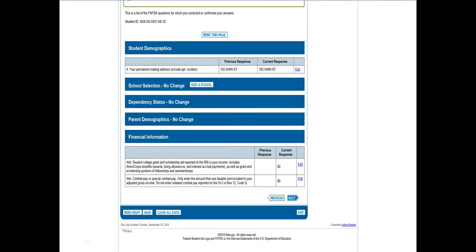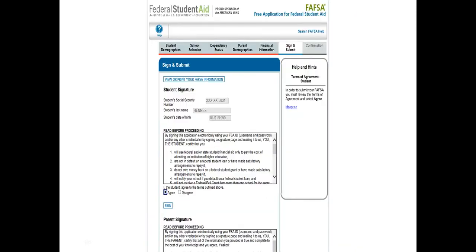Sometimes there are situations where people have to enter a negative number — they've had an extreme financial loss, or especially if their parents own a business or they own a business where a response would actually be negative. The system will often prompt you and ask if you're sure you wanted to enter that. If you did want to put the negative amount, then that's what you put in and you keep moving forward.